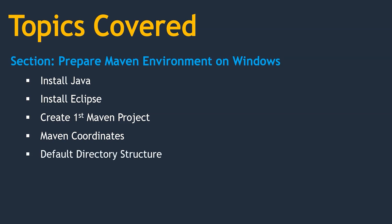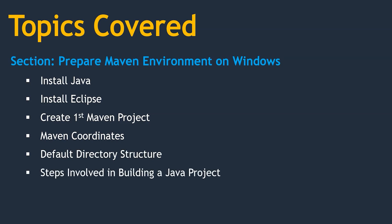Then default directory structure - whenever we create a Maven project, how does it look. Then steps involved in building a Java project, like how do we compile, test, build, and deploy.